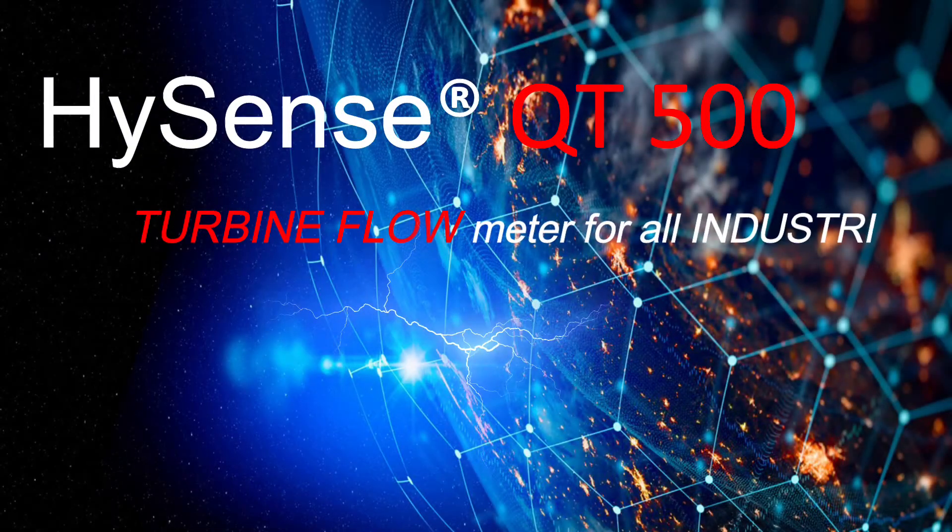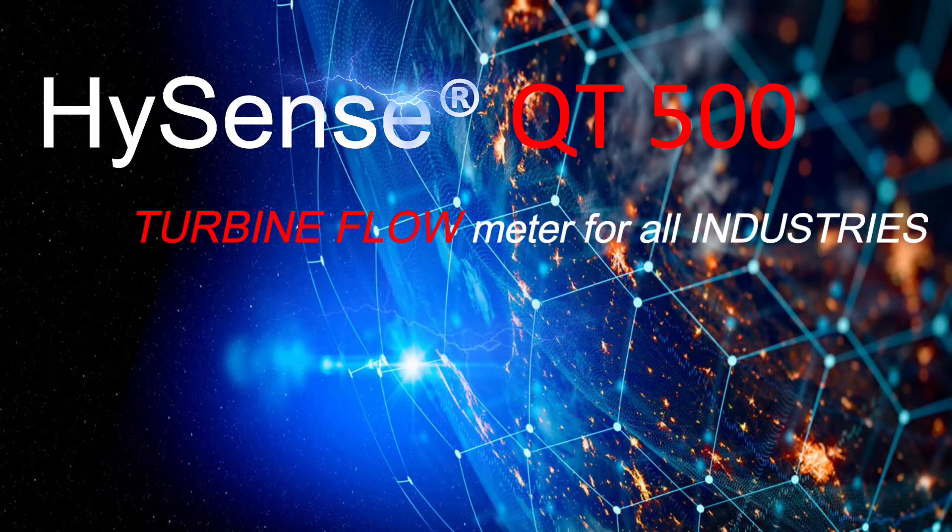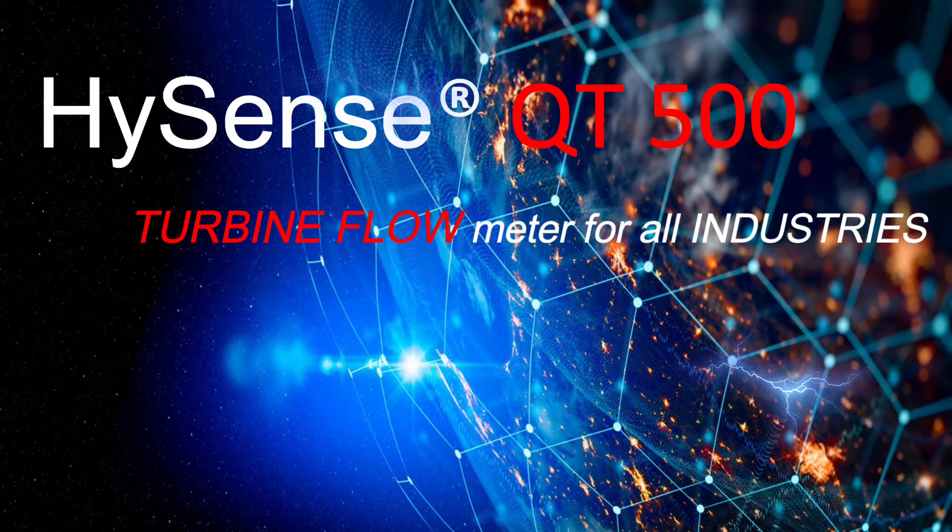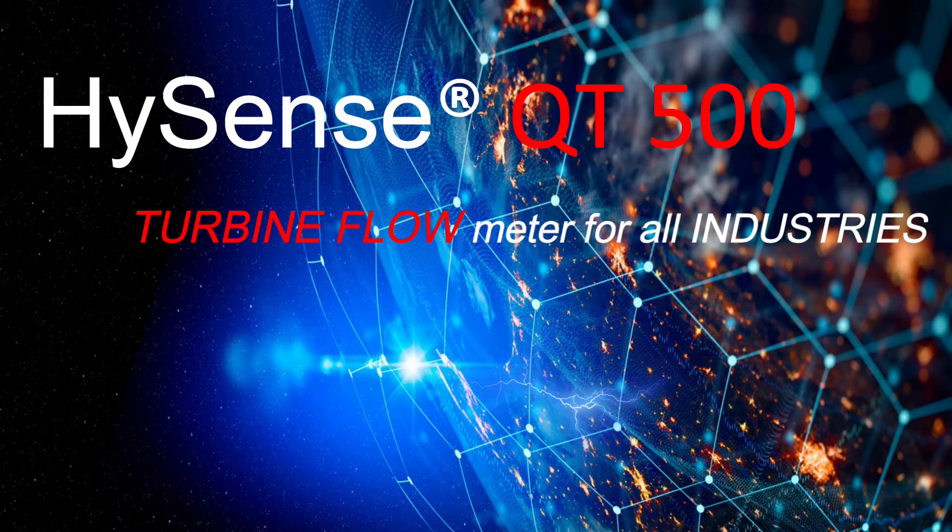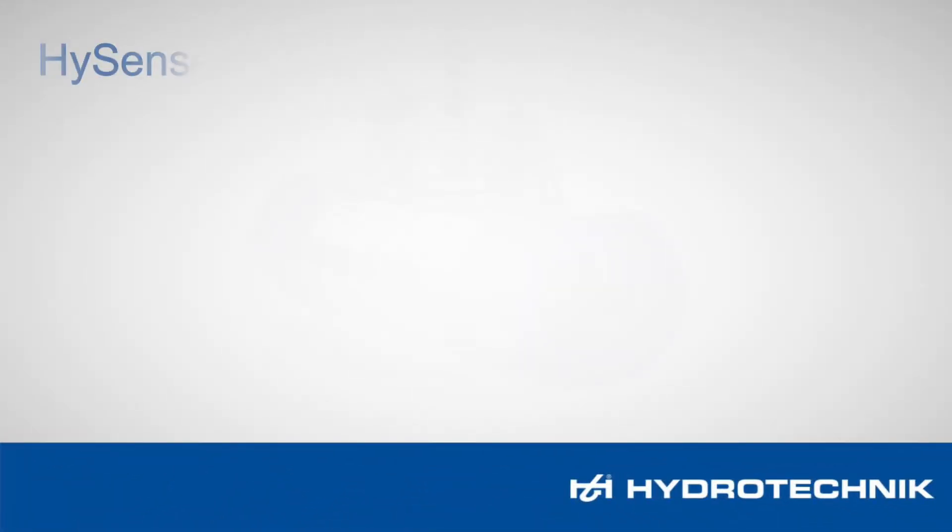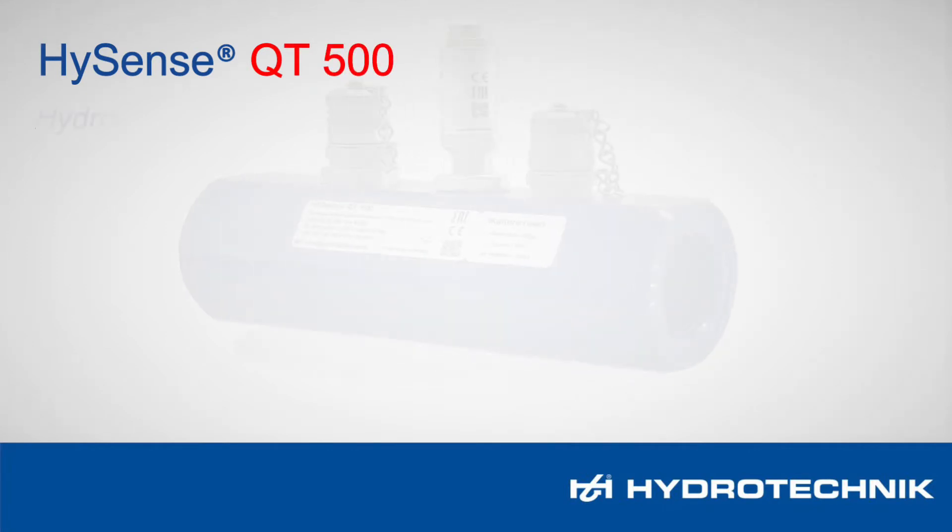Hisense QT500 turbine flow meter for all industries. Hydrotechnic turbine flow meters impress with their high quality and performance.